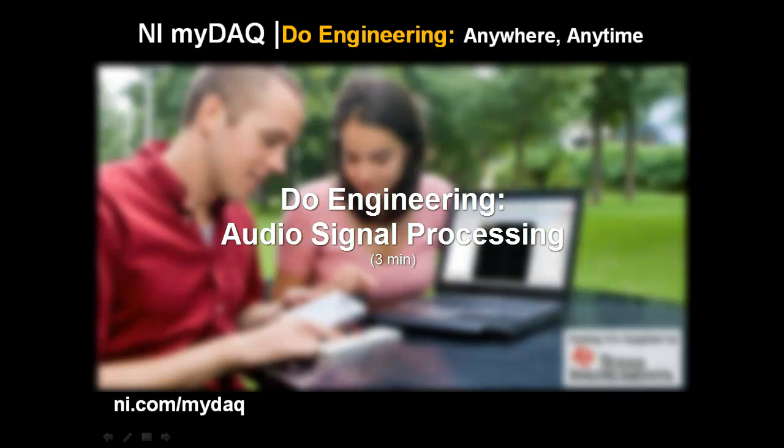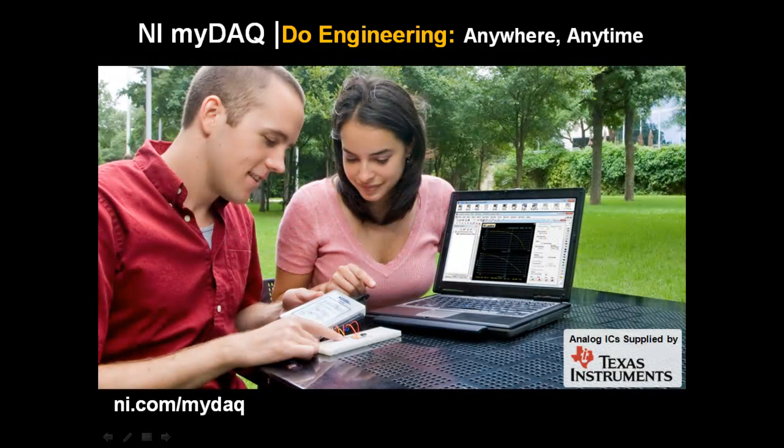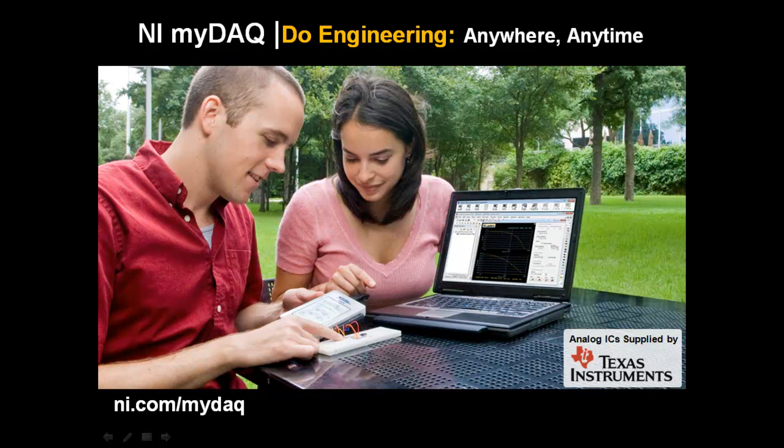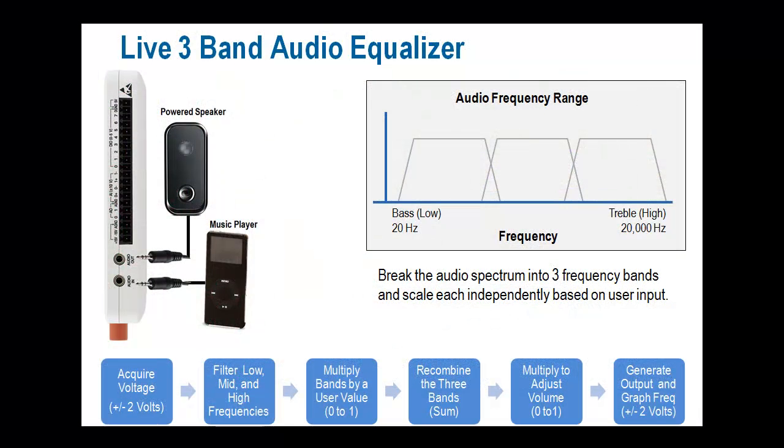Let's do engineering with NI-MIDAC. In this short video, we'll build a three-band audio equalizer in LabVIEW. We begin by attaching a music player and speakers to the NI-MIDAC audio ports.